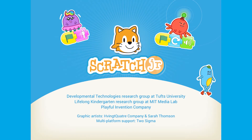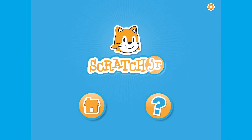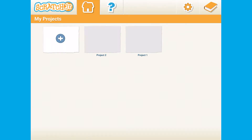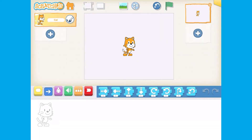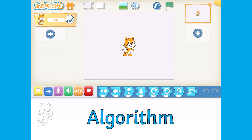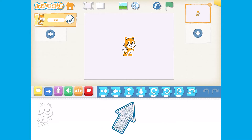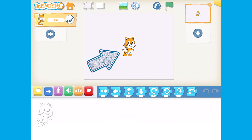Scratch Junior is a completely free app designed for younger children which is available for all Apple and Android tablets. It's a way of helping children become familiar with the idea of creating an algorithm by locking together these puzzle pieces to create a string of instructions which controls a little character or sprite.